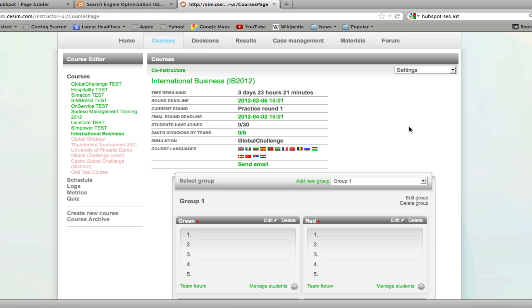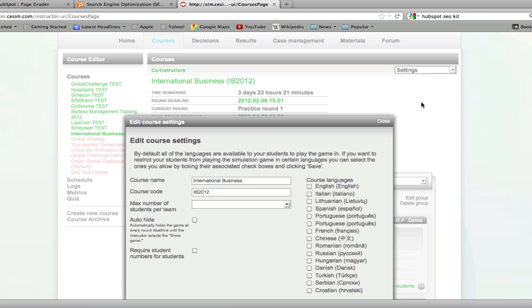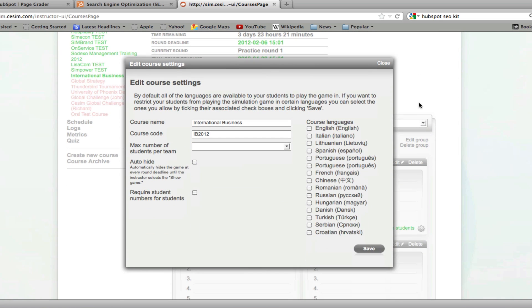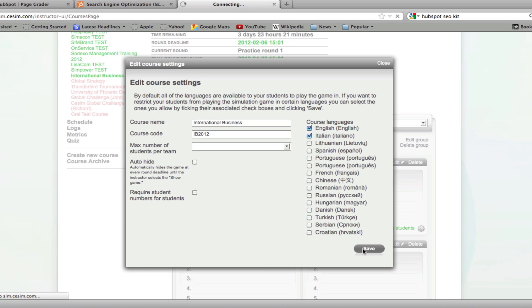Should you wish to edit the language settings of the course, click on edit course settings in the upper right corner under the courses page. By default, all the languages are enabled for your course. If you would like to allow only particular languages, select them and click Save.